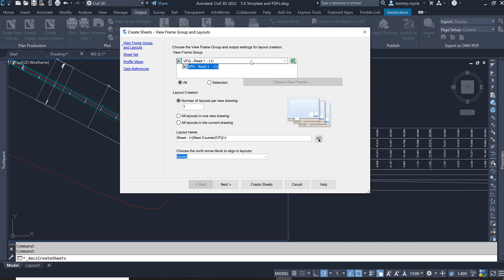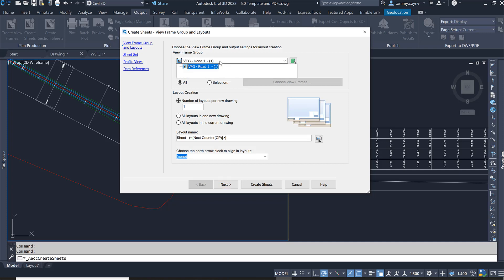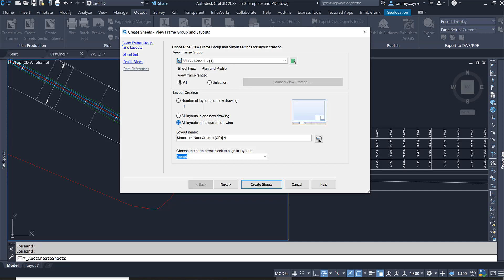In here we just need to make sure we're on the right view frame group. In our case there's only one, which is this Road One view frame group. We then want to make sure that for layout creation we're going to have all layouts in the current drawing, so we're going to tick this box here.